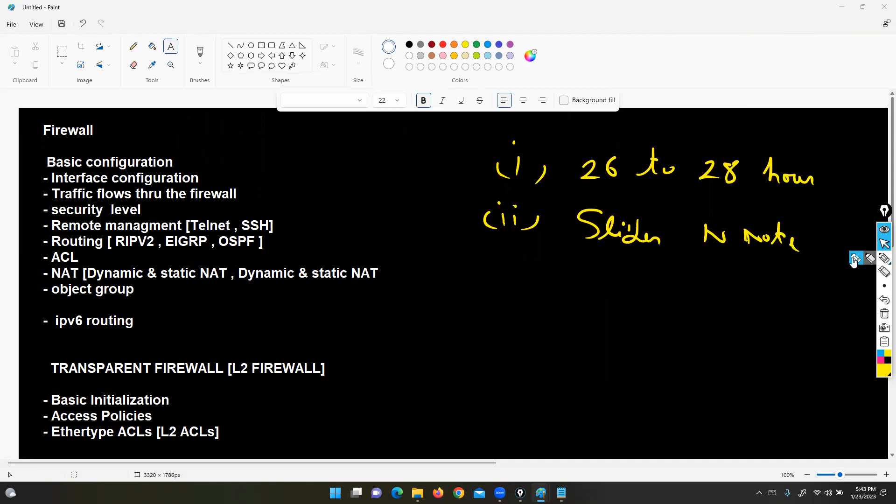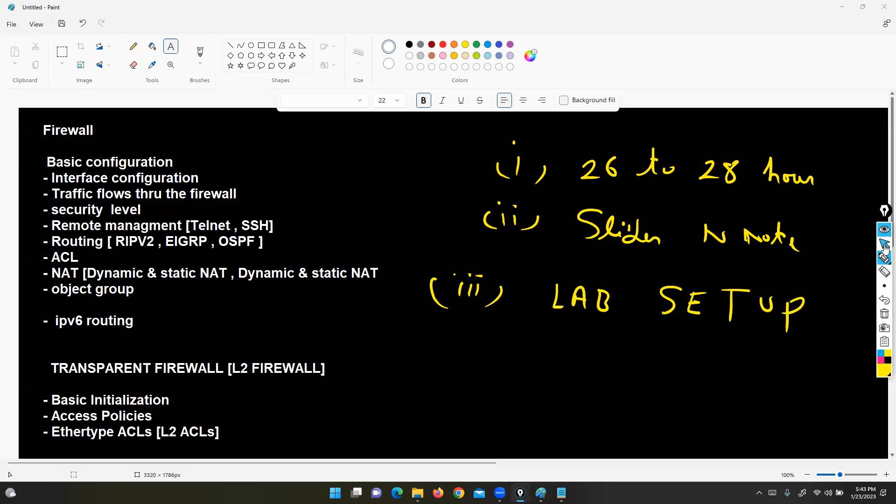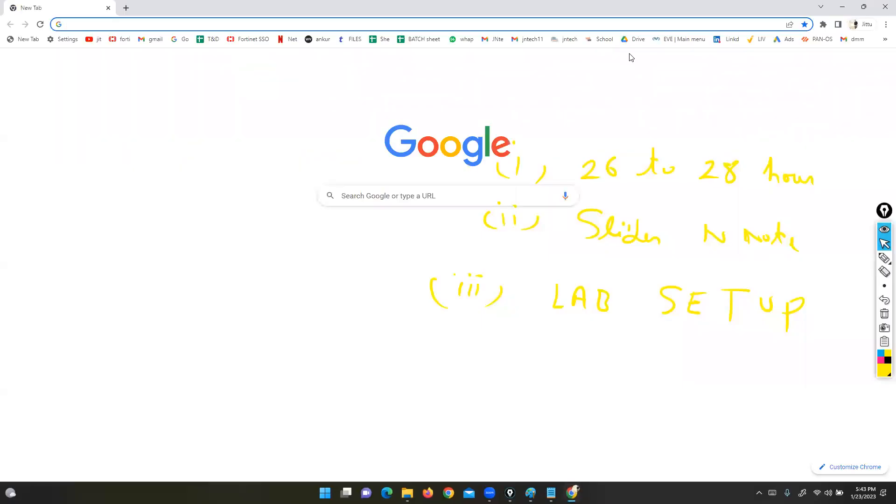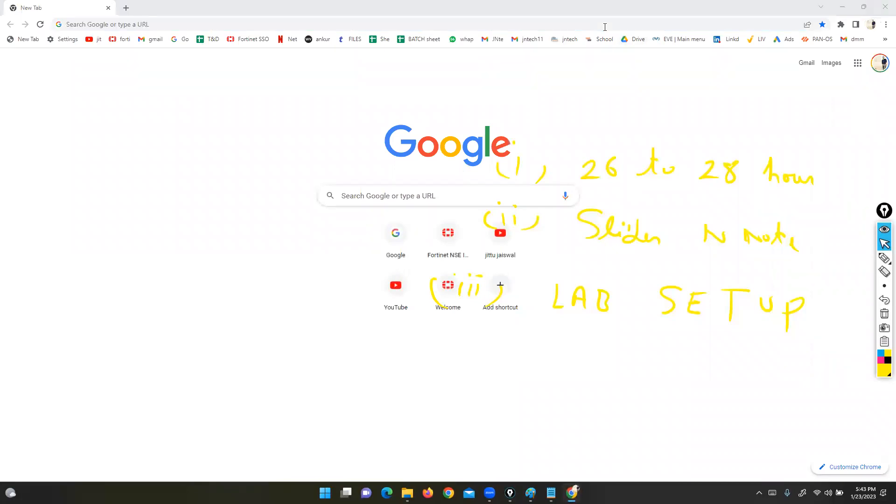And third, I can provide you lab setup software. Wait, I'm sharing it right now. I'm sharing the lab setup software now.